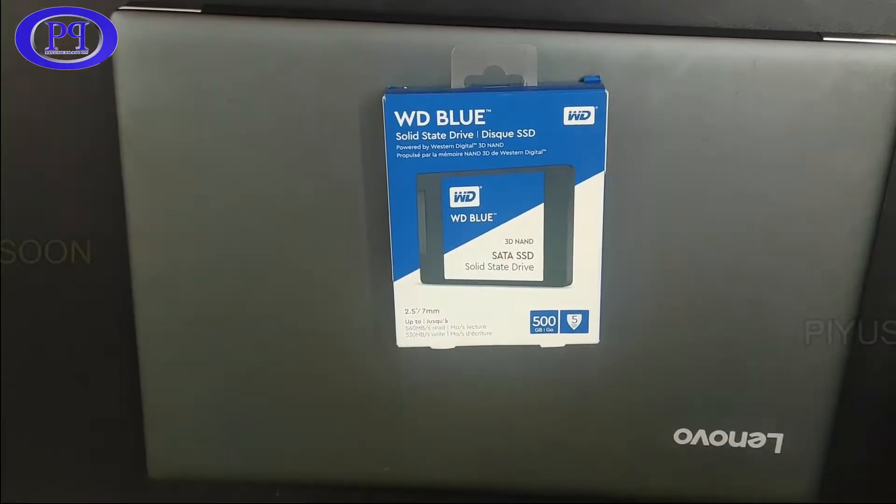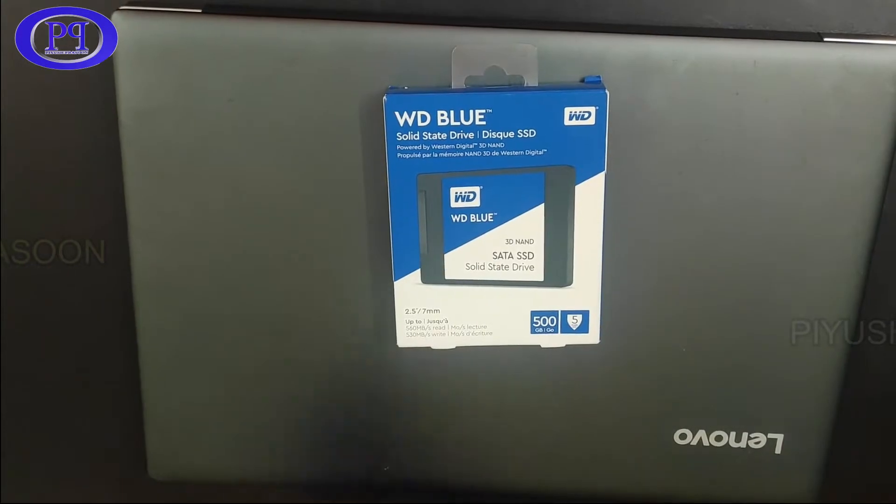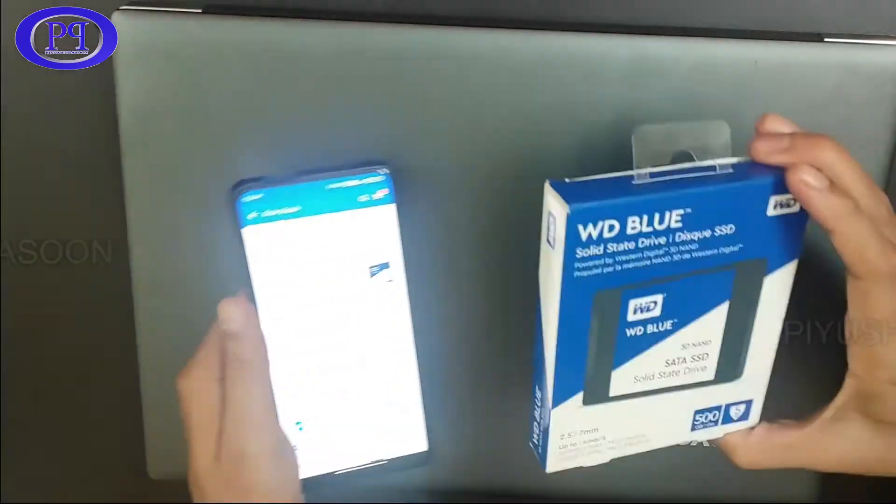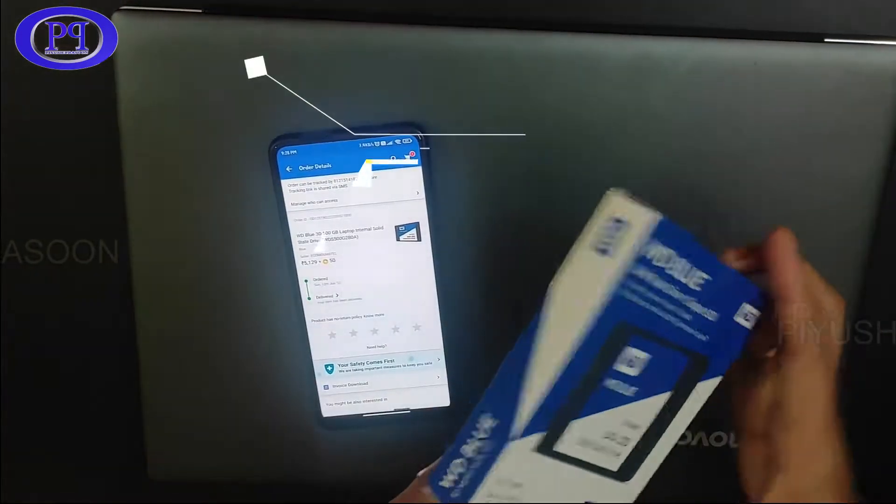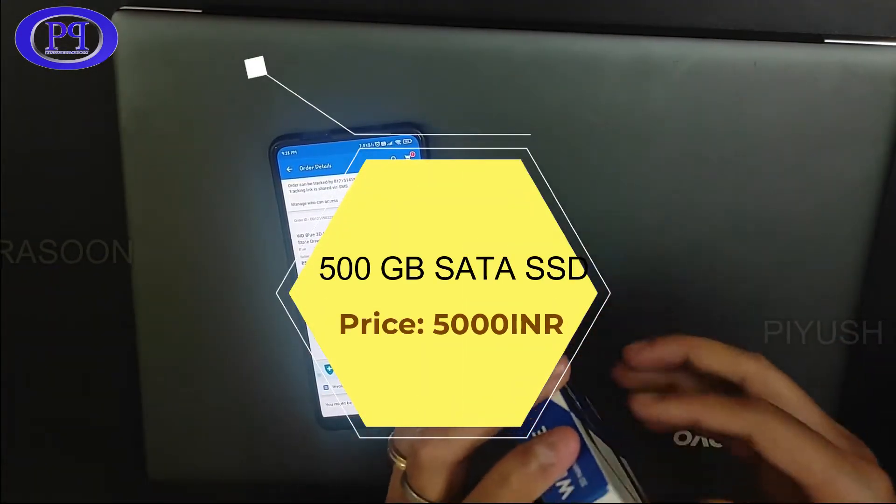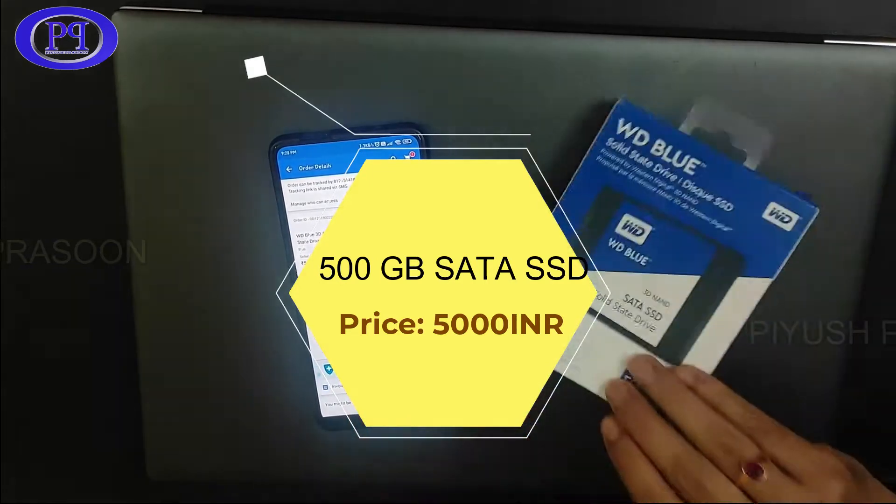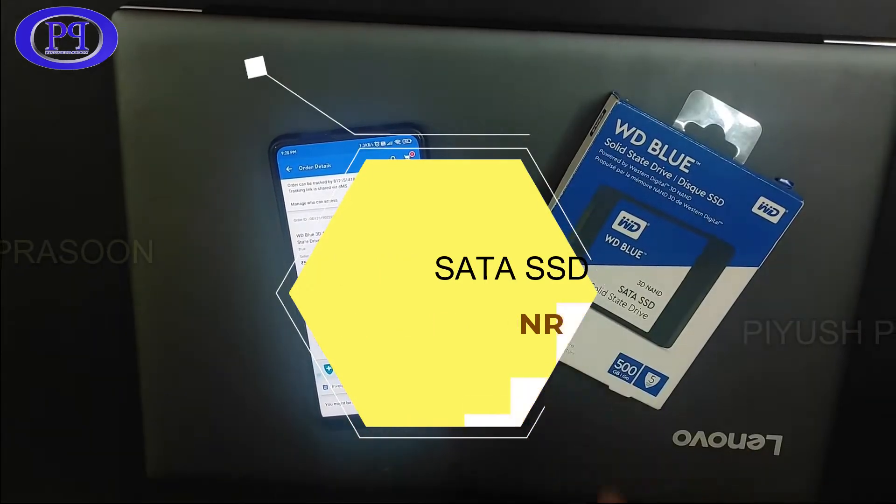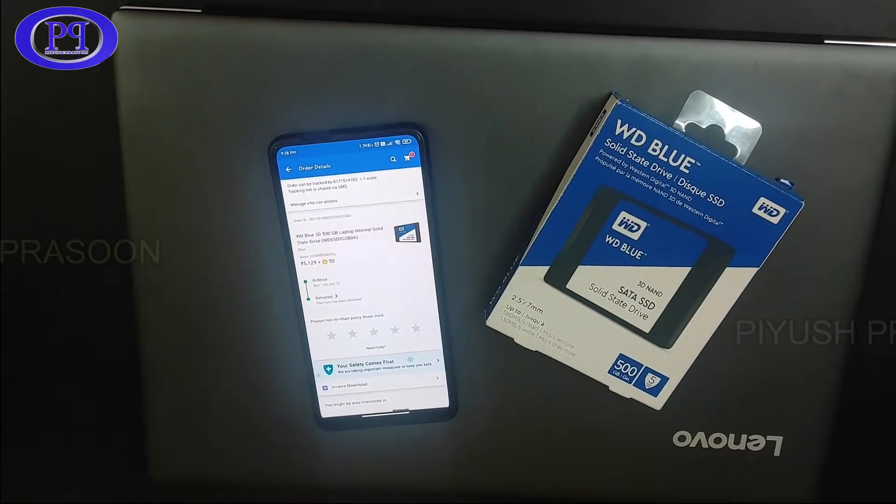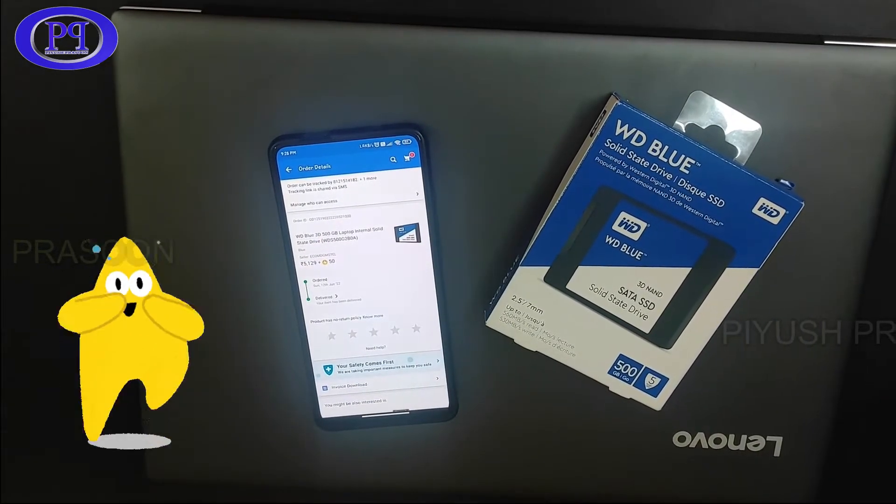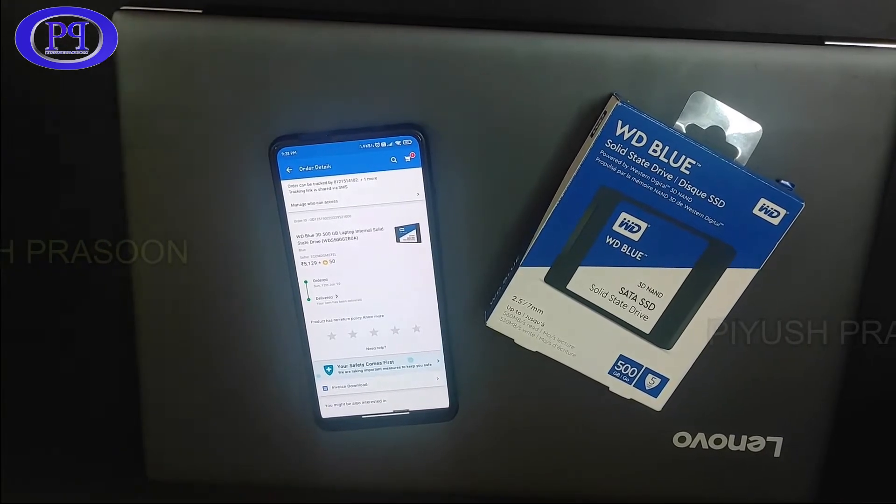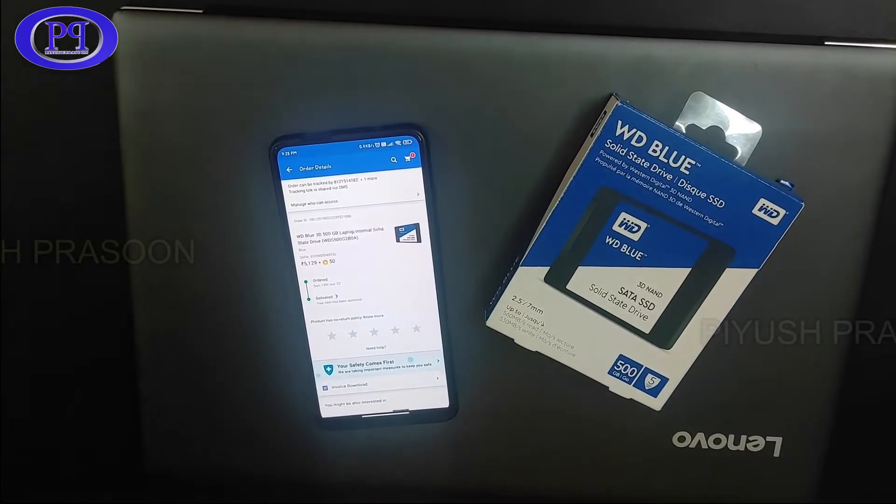Actually my friend was facing a lot of problems with his hard disk drive, so he purchased a 500 GB SATA SSD for around 5000 INR. I will be doing the replacement in this video and I am super excited as I am doing this for the first time in a laptop.